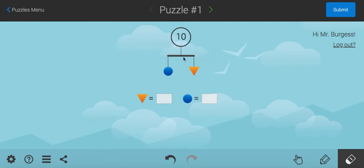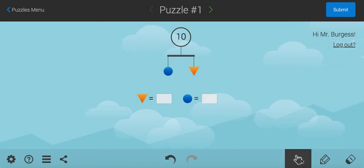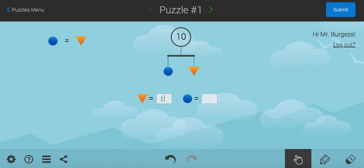The other neat thing about this is if you drag the balance to the side, it tells you, I've got to go back to the pointer hand here. If you drag the actual balance beam to the side, it gives you a clue. It tells you, well, hold on, they both have to be the same. The blue and the orange triangle have to be the same.